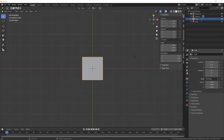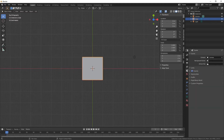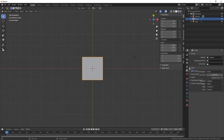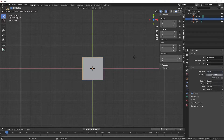If you need to change the unit of measure, you just need to go into scene properties, go to units, and you can change to metric and then obviously length to meters.